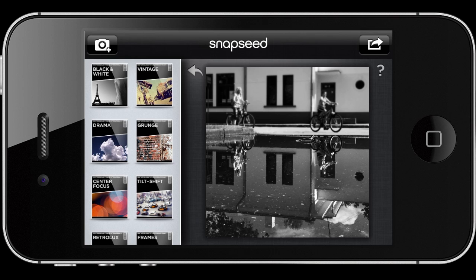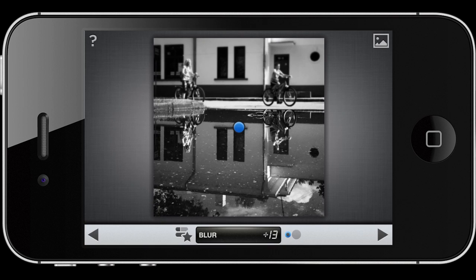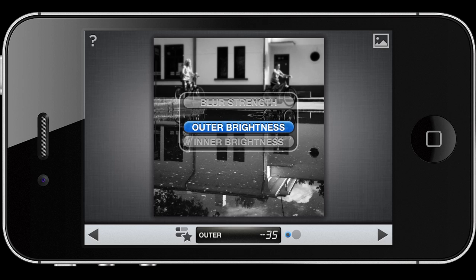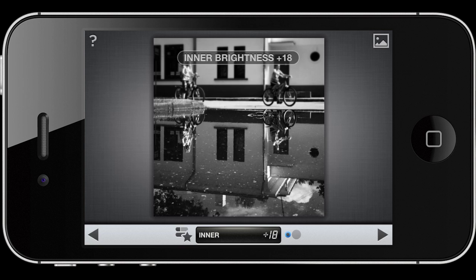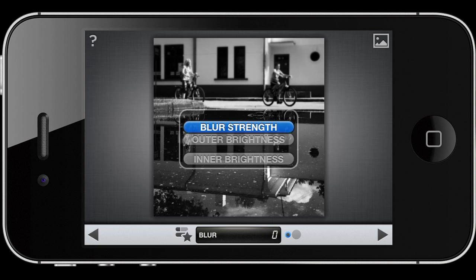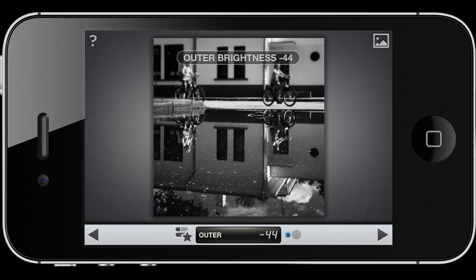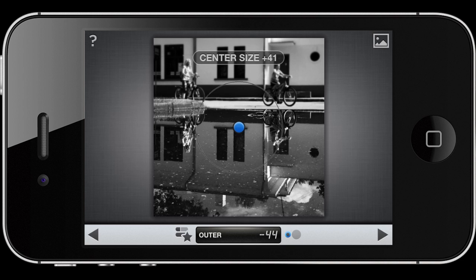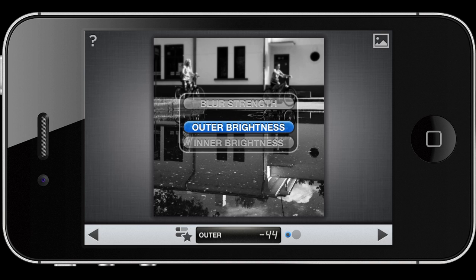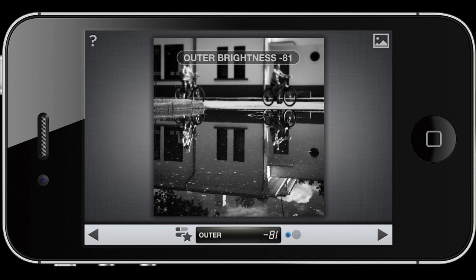I'll go to center focus, decrease blur to zero, decrease inner brightness to zero, and change outer brightness to whatever works best. I'll make the circle a bit bigger because I only want the margins to be dark, and then decrease outer brightness accordingly.